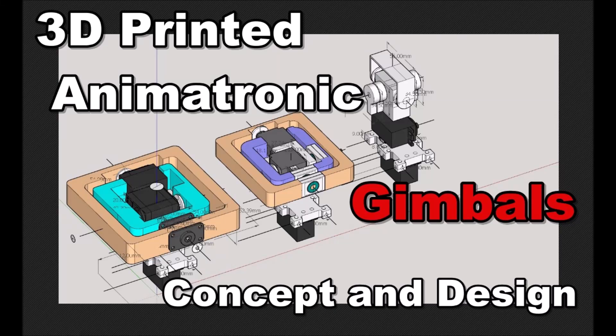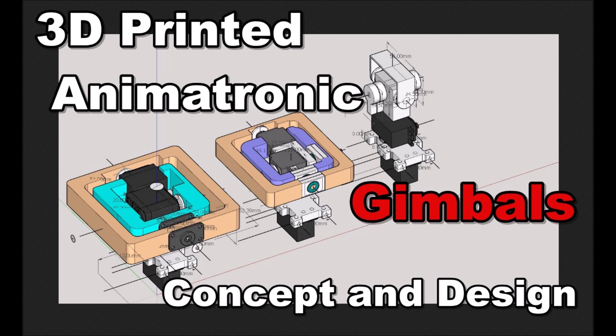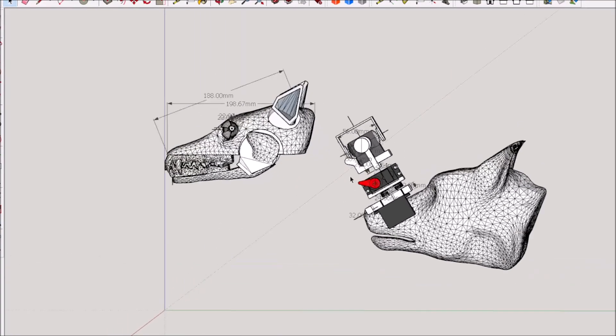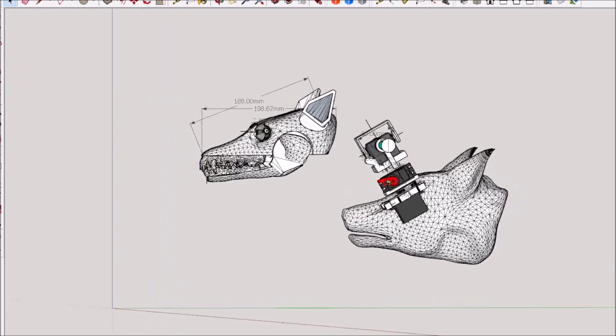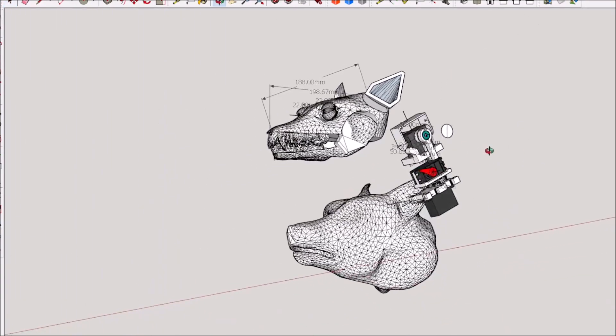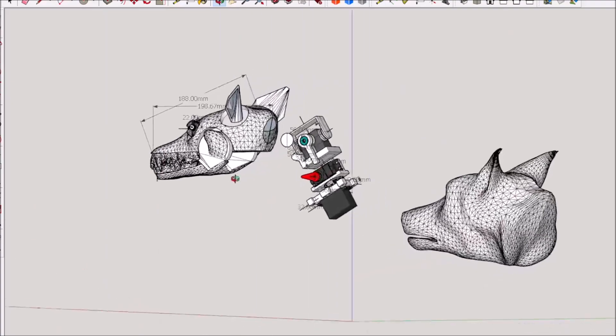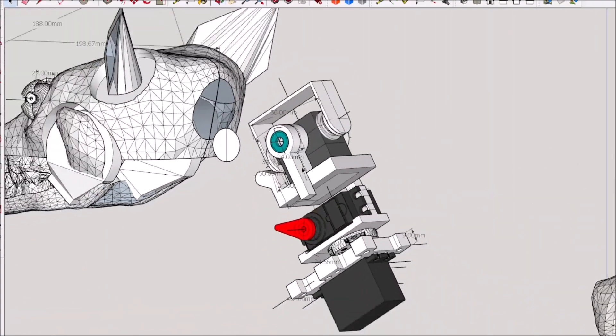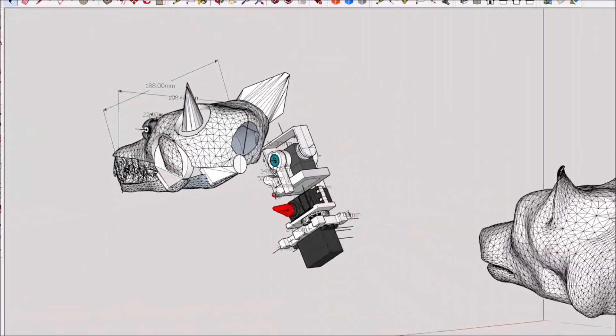Hello everyone, hope y'all are doing well. This is 3D printed animatronic gimbals concept and design. Sometimes I'll think of something and get away from one project just to think about certain things, and I'll sit here in the design. Y'all have probably seen this.